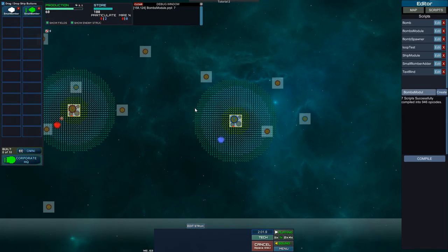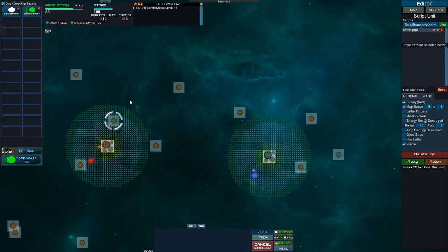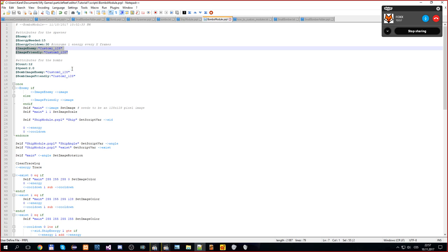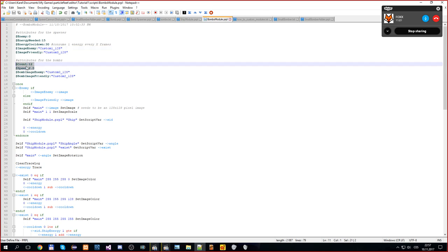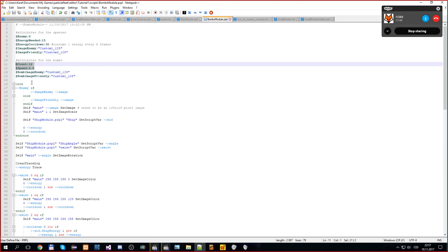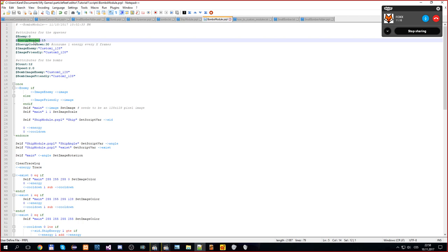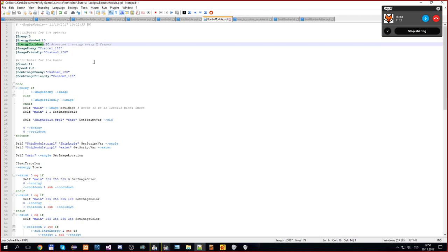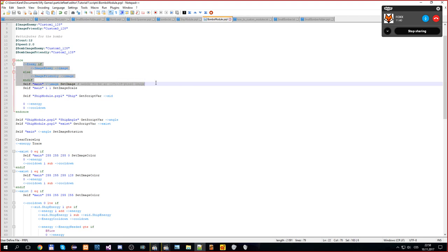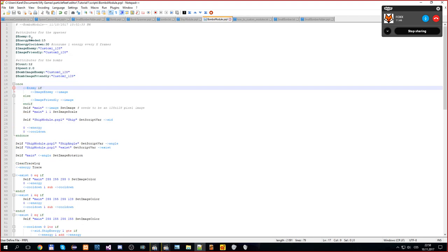Starting with images - I have changed both the bomb spawner and the bomb to have settable images for both enemy and friendly versions, so you can easily have friendly and enemy bomb spawners with distinct visuals. There are more parameters for the bomb, and when we create one we just pass these parameters into it. What is interesting are two specific values: the energy the module needs to produce one bomb, and how often it can consume energy - only once every 30 frames, consuming one energy, to make progress toward creating the bomb.